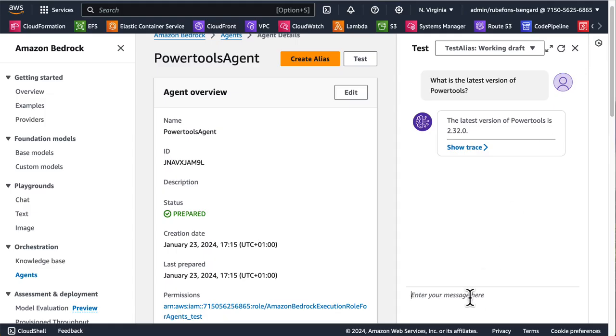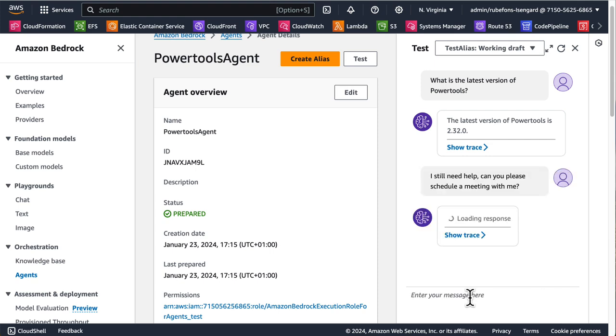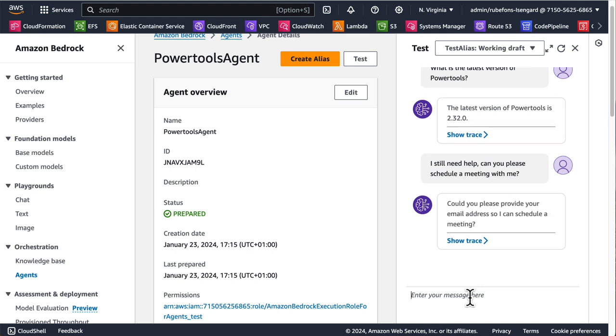So now let's go back and try to write another test. Now let's ask, I still need help. Can you please schedule a meeting with me? Now remember that we had a function saying that you can schedule a meeting, but that required an email parameter in order to work. So we cannot call that function without an email parameter. Bedrock knows this by reading the OpenAPI specification.